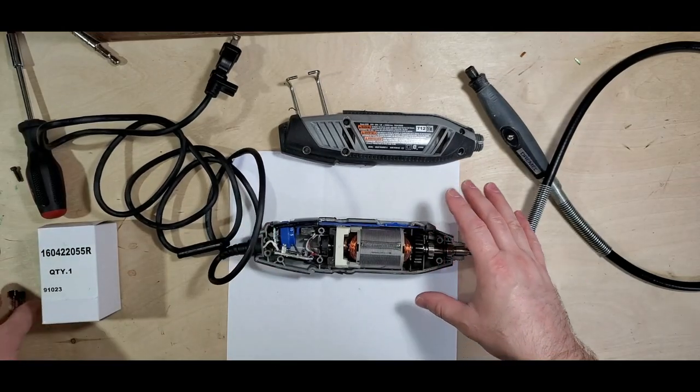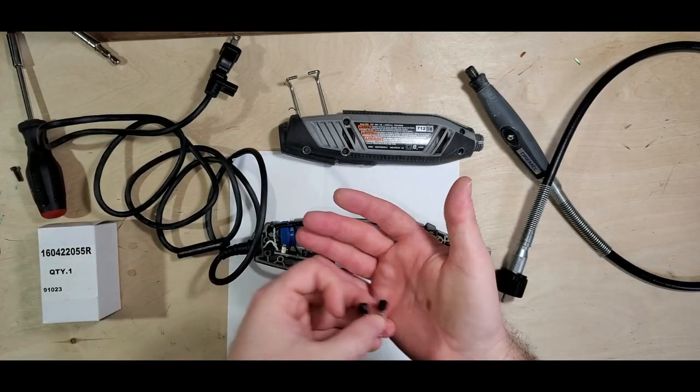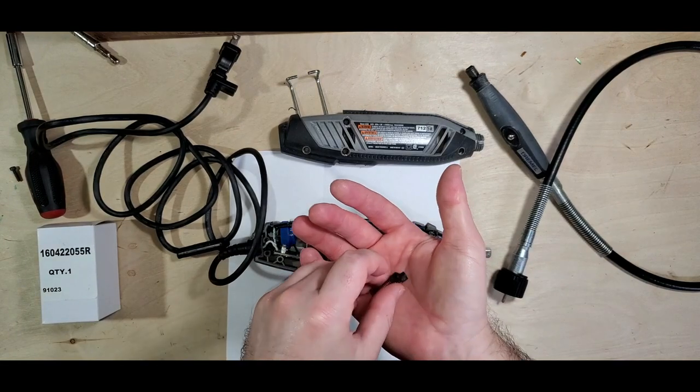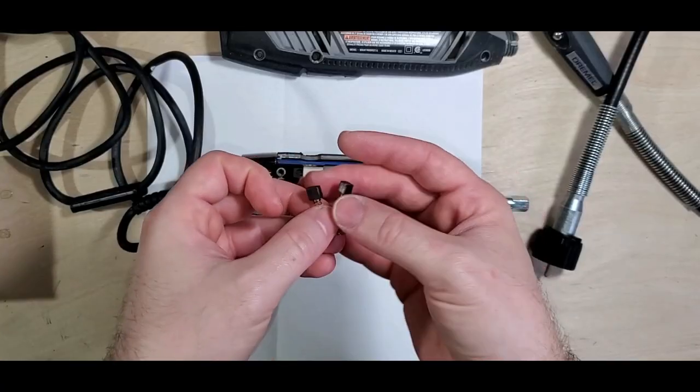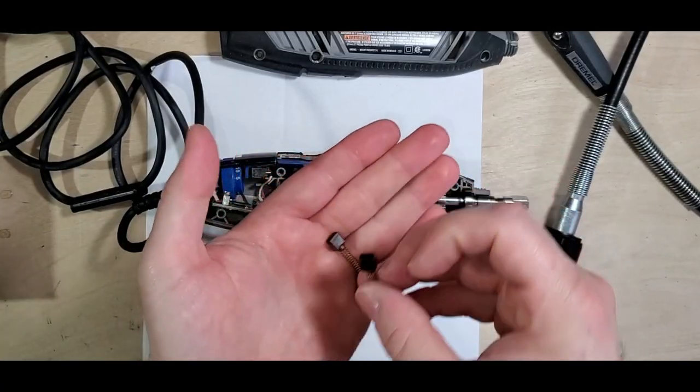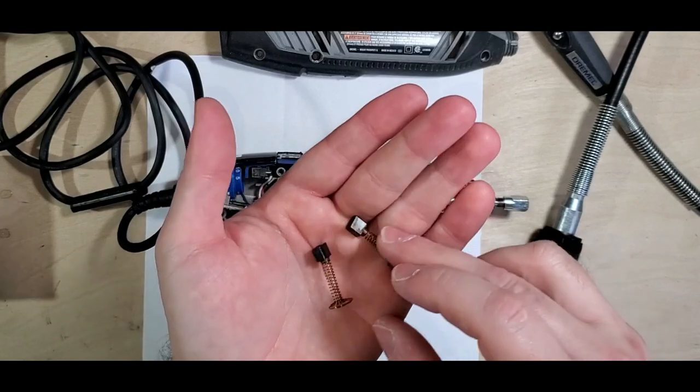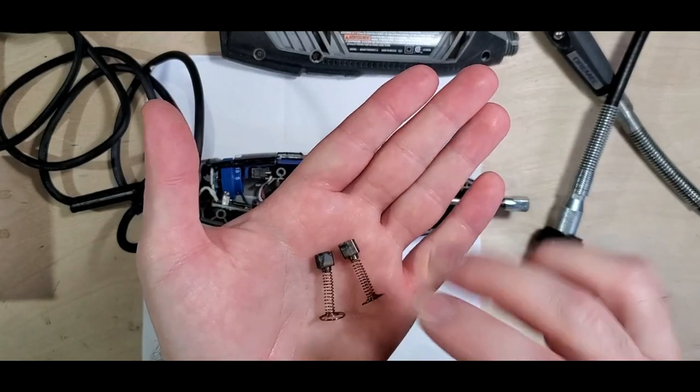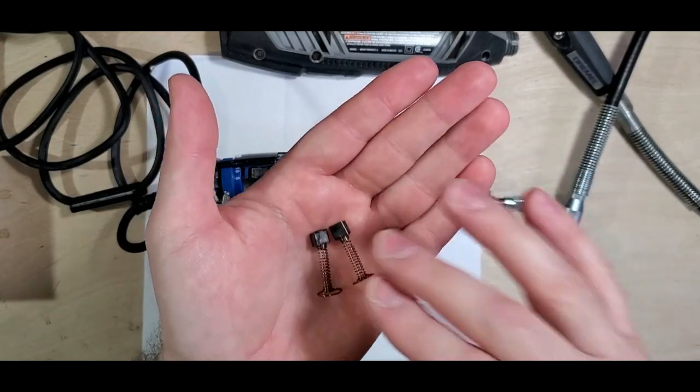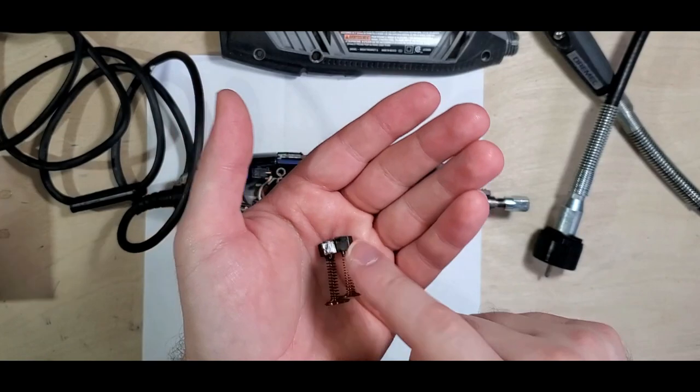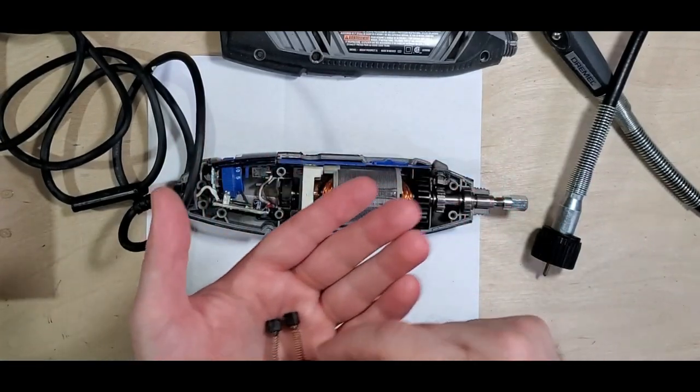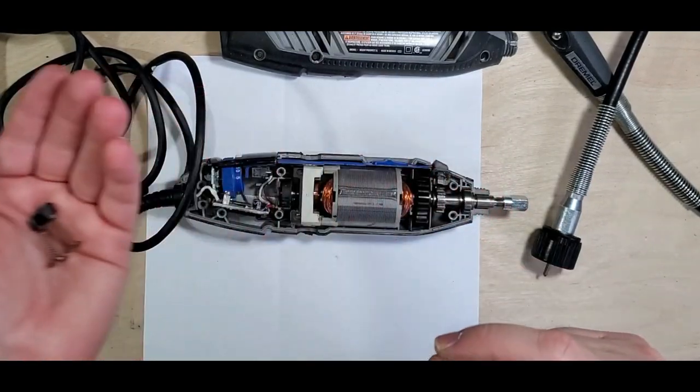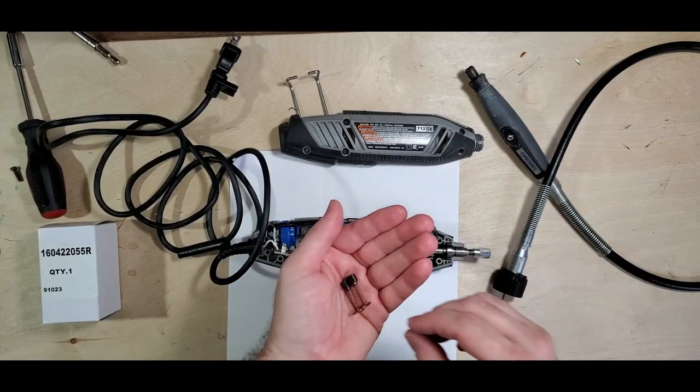Now I did a video on the brushes not too long ago and they've worn down a little bit. They still have some life in them, but always check your brushes first. Replace them if they're really thin and see if that fixes the problem.